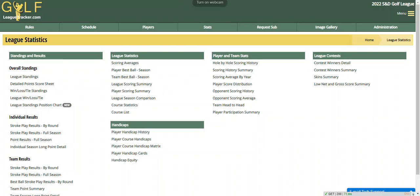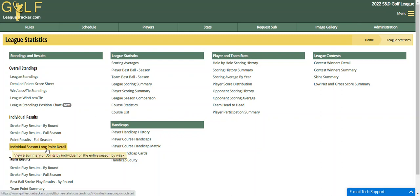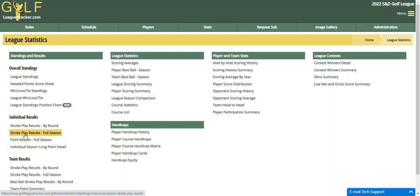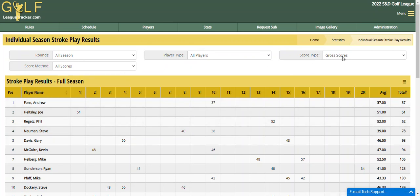So let's say I have a report for my league and we pull up the best five scores for each segment. I'm going to go into Stats and then Stroke Play Results, Full Season. And so by default, it's going to show all season, all scores, and I'm showing gross scores.